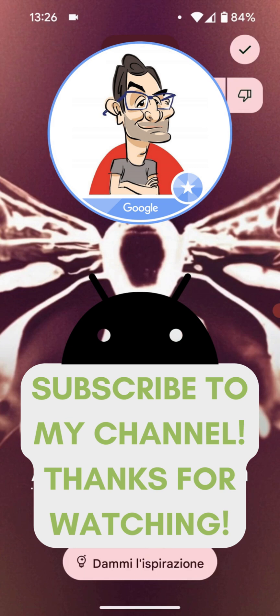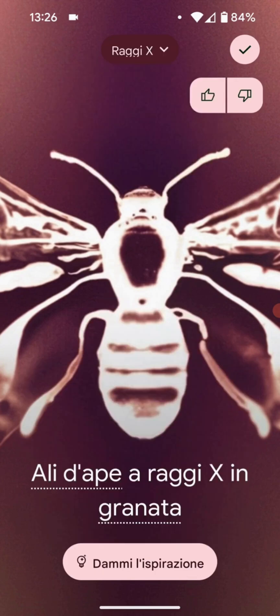I always remind you — if you'd like to leave me a like, your support is appreciated. Subscribe to my channel.